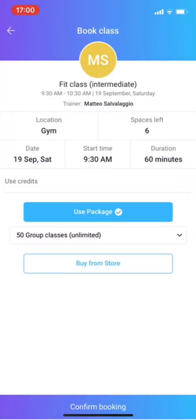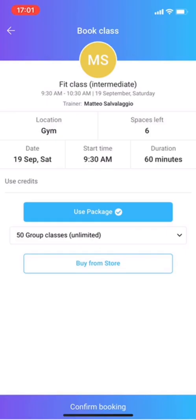Use package, because you need a package to deduct your sessions from. All your credits are all transferred, so you have those credits in there. And you can just use package. You can also buy from store if you need some more.